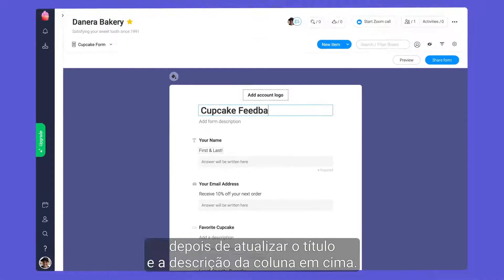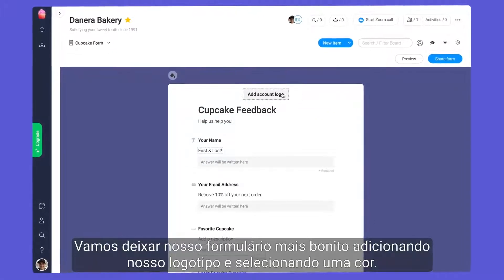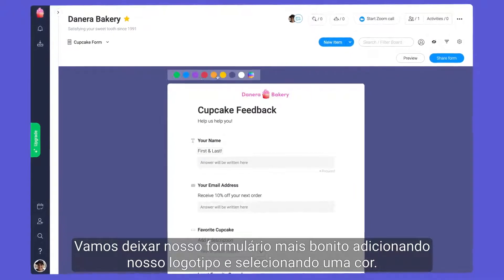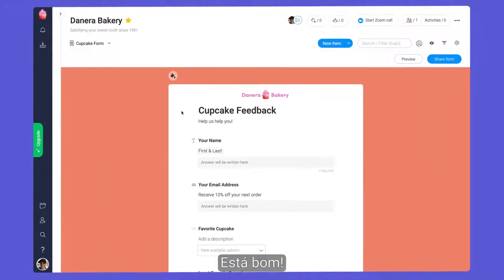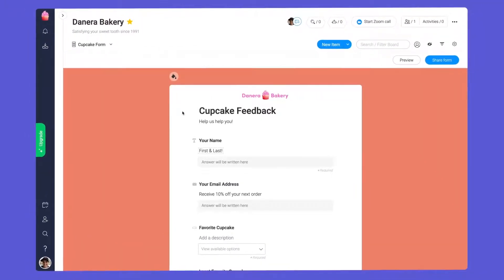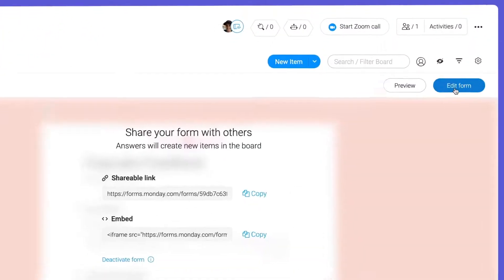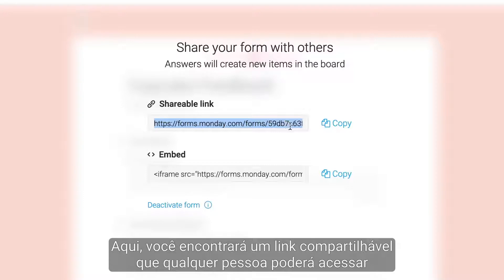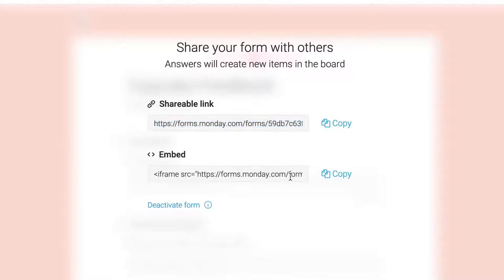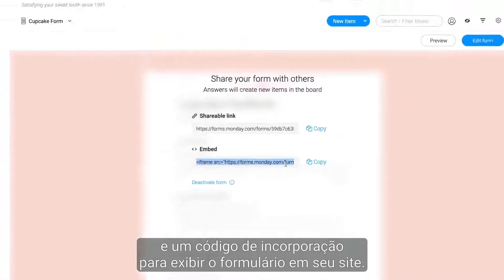After updating the title and description up top, let's make our forms shine by adding our logo and color. Looking good. When your form is ready to go, click Share. Here, you'll be given a shareable link that anyone can access, and an embed code for displaying your form on your website.